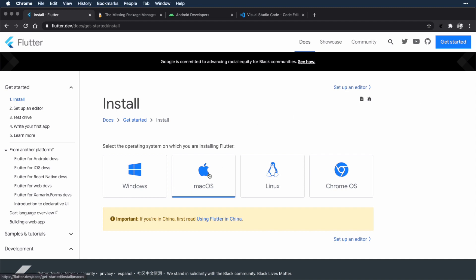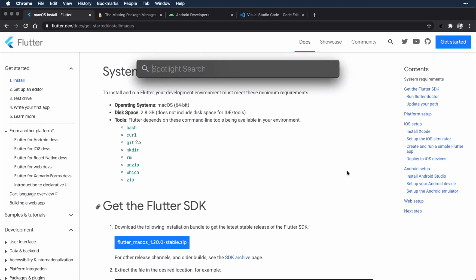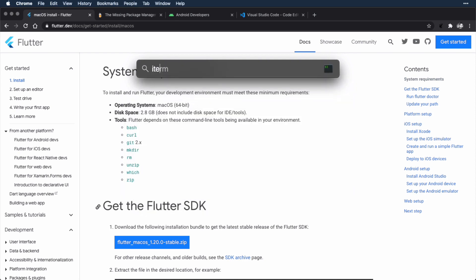So now I click the macOS icon. At the top of these instructions, you have system requirements for macOS, including using a 64-bit operating system, the amount of disk space you need, and then some command line tools that are needed in order to run the Flutter tools. Most of these command line tools are probably already installed. The only ones that you might have an issue with are git and curl. You can check if you have those command line tools installed by using the macOS terminal. So if you hit Command+Space and type in terminal, that will start up a terminal. I actually use a different terminal named iTerm, so I would start iTerm.